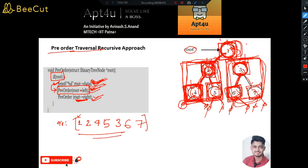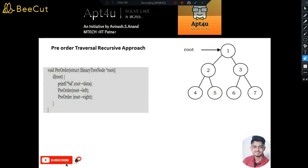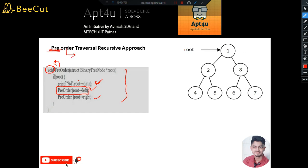I hope you got the intuition behind pre-order traversal. Now let's code this. Note that the return type of the pre-order function is void because we aren't returning anything — we just print the value and make recursive calls. Remember: 'pre' means first, so the root is printed first, then the left subtree, then the right subtree.